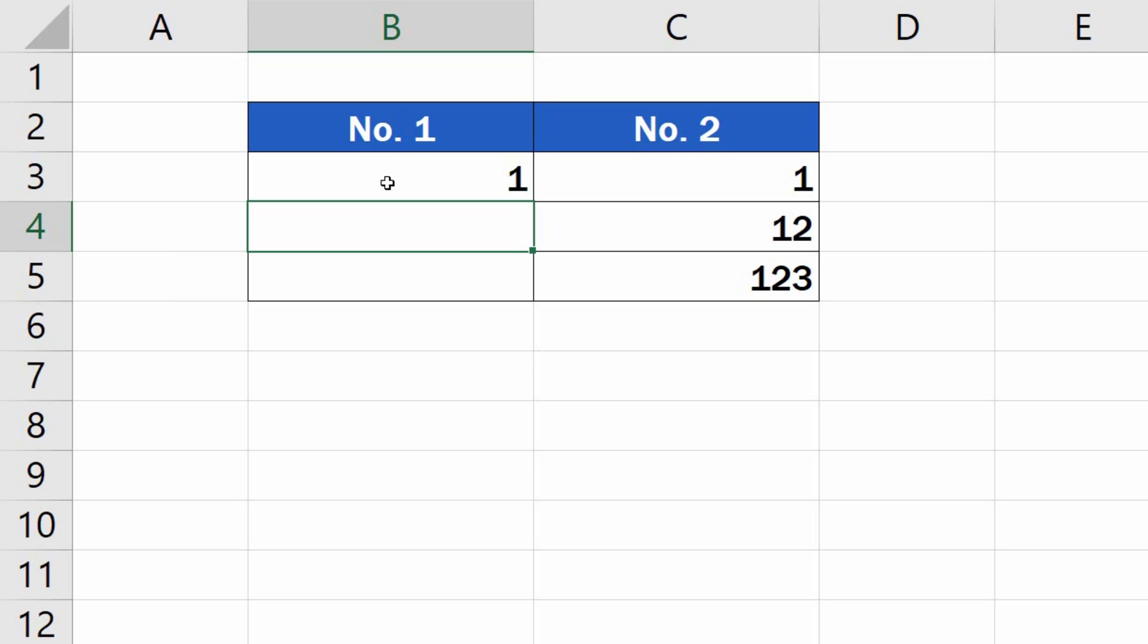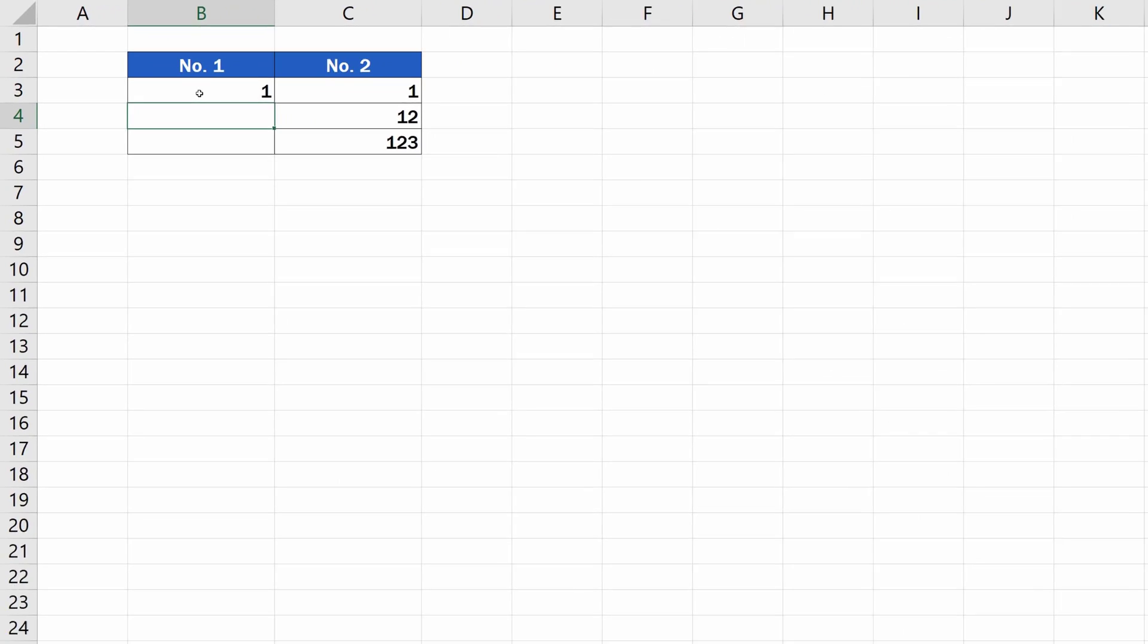The first one can be applied before the numbers are entered into the table cells. In this case, you can simply format the cells as text. Here's how.